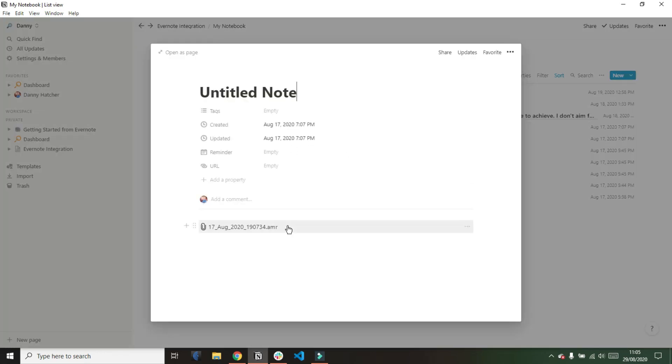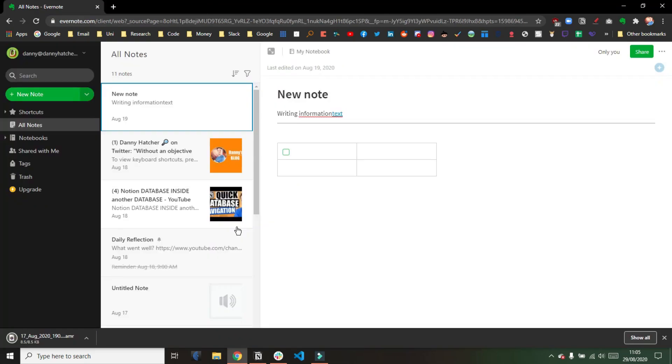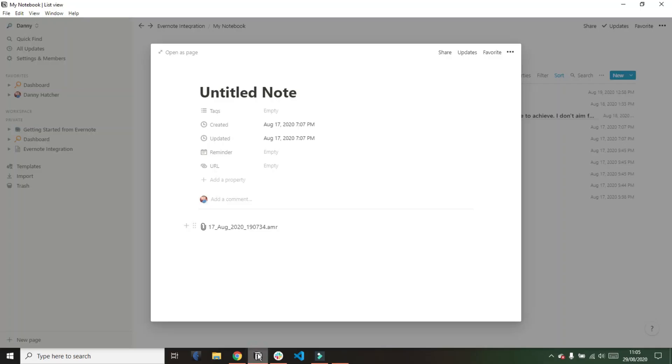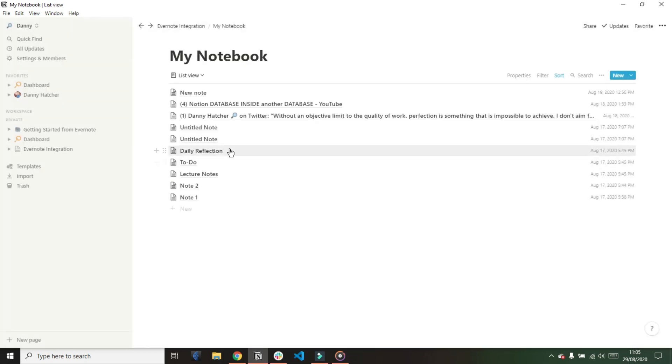But the audio file seems to have come over as a file that you have to click on and then play which I guess isn't ideal but if you're using audio files and you've got lots of them maybe just keep them in Evernote. Not really sure.